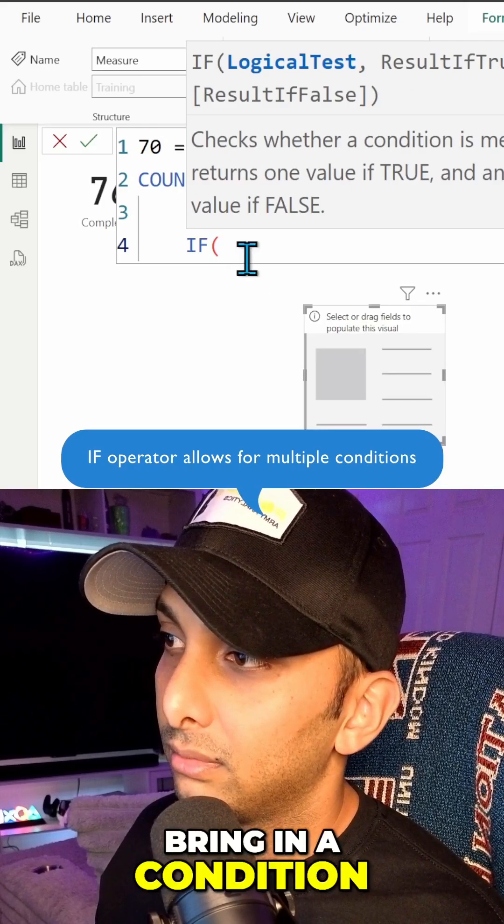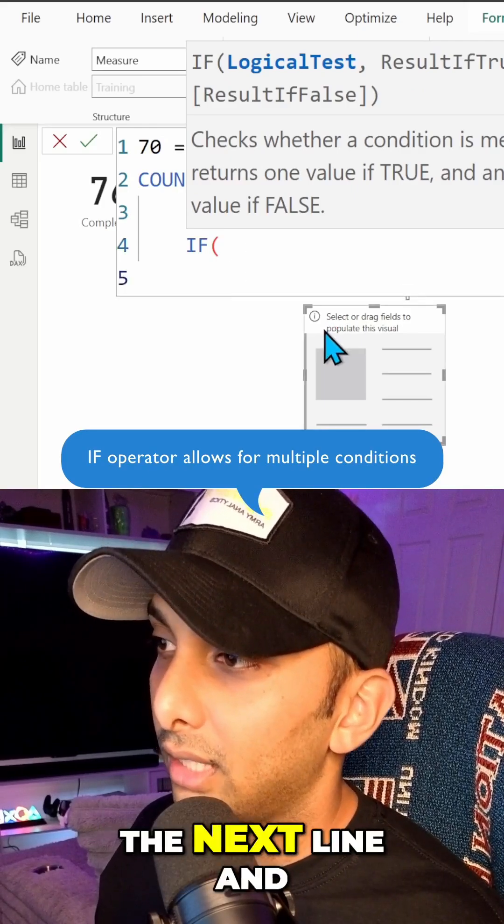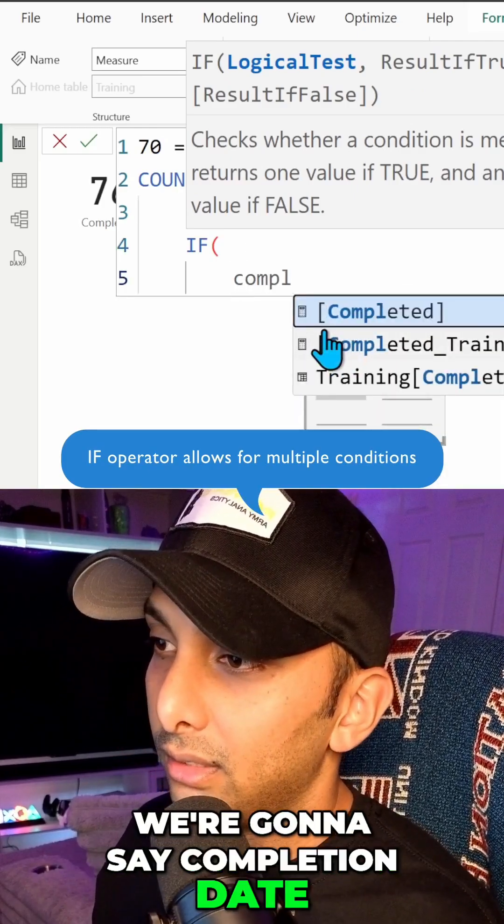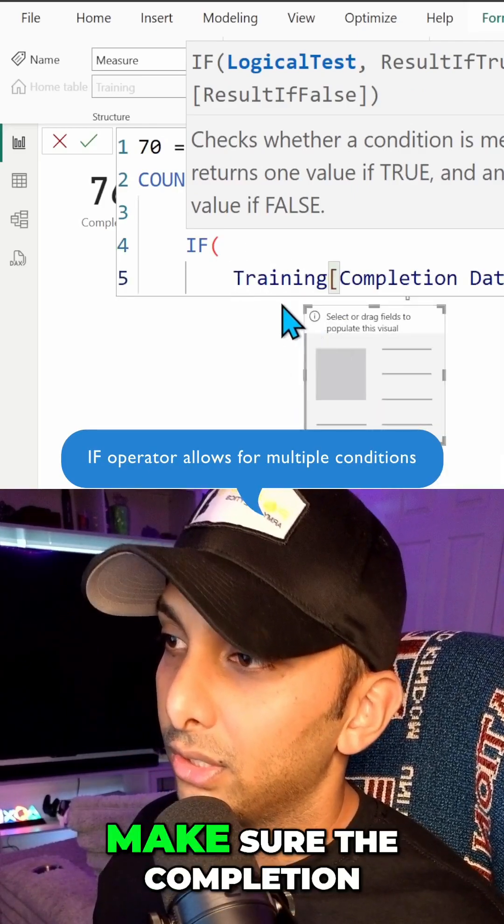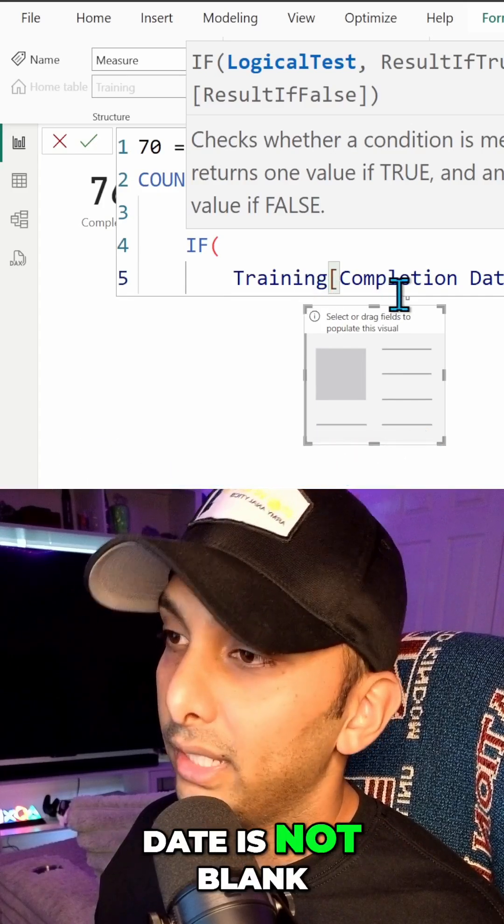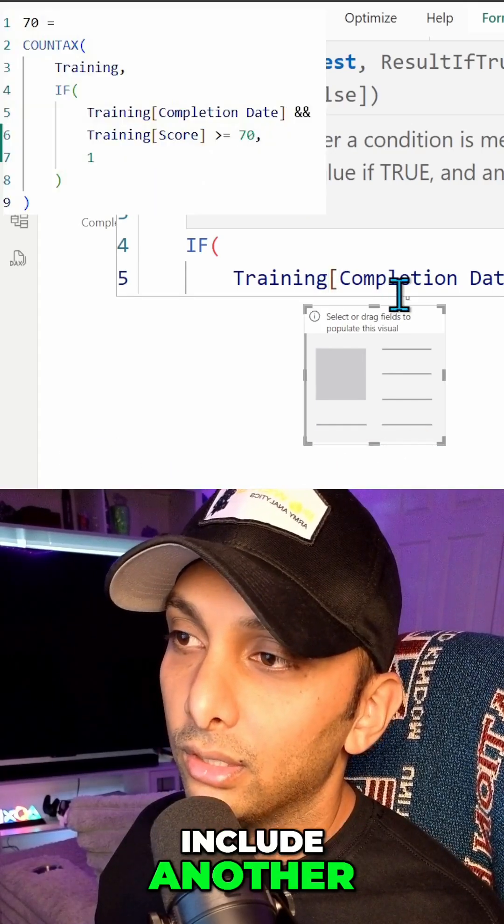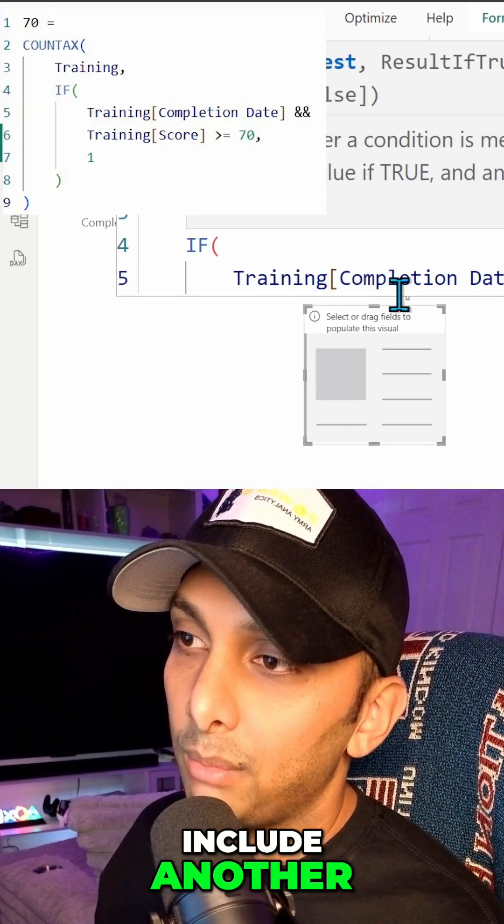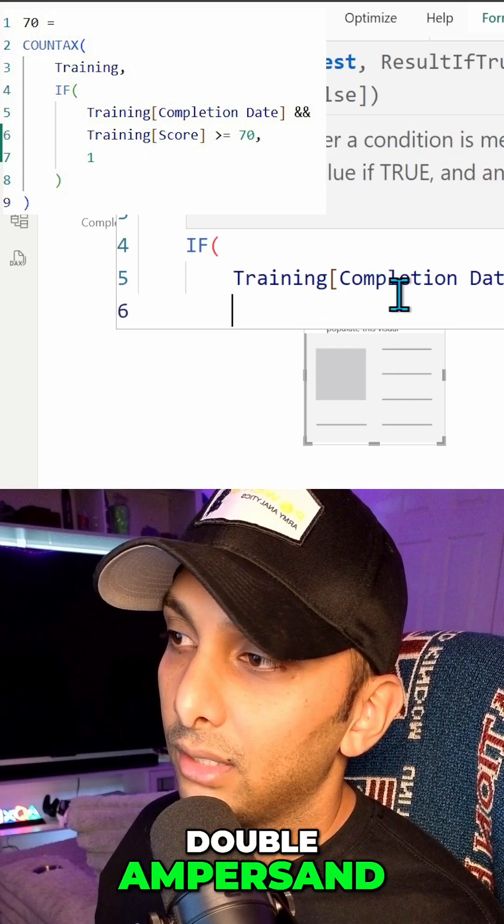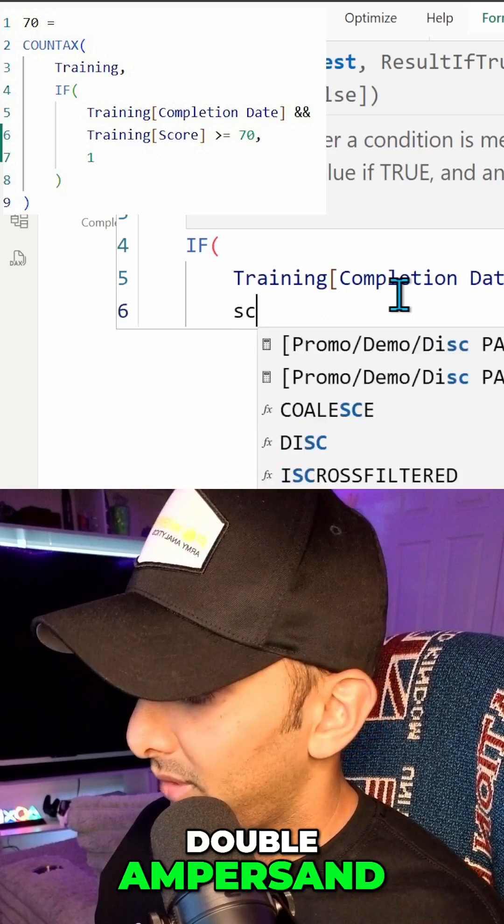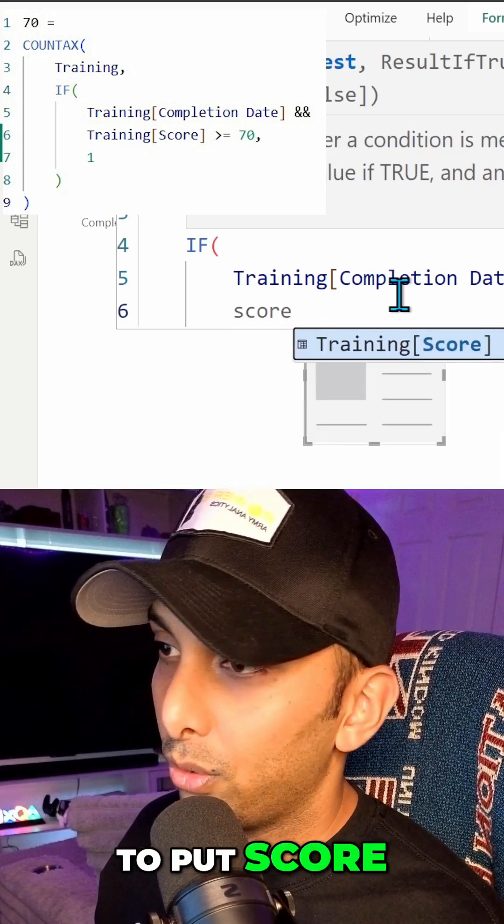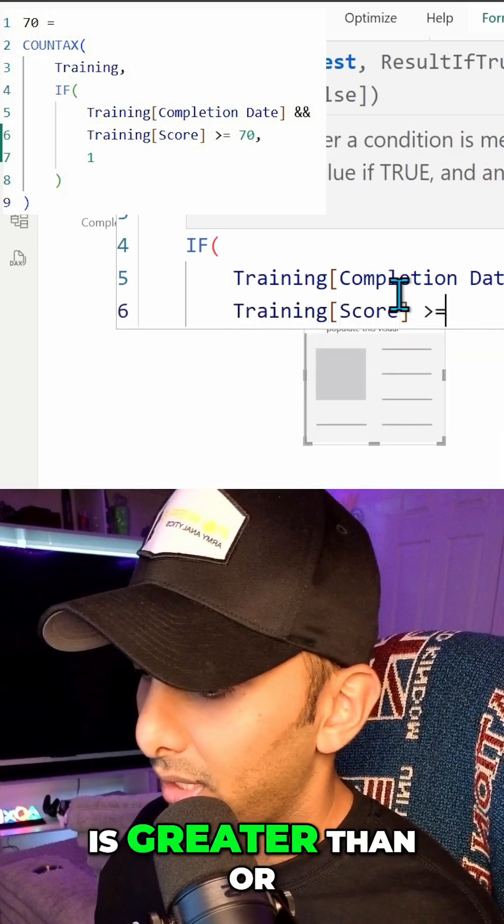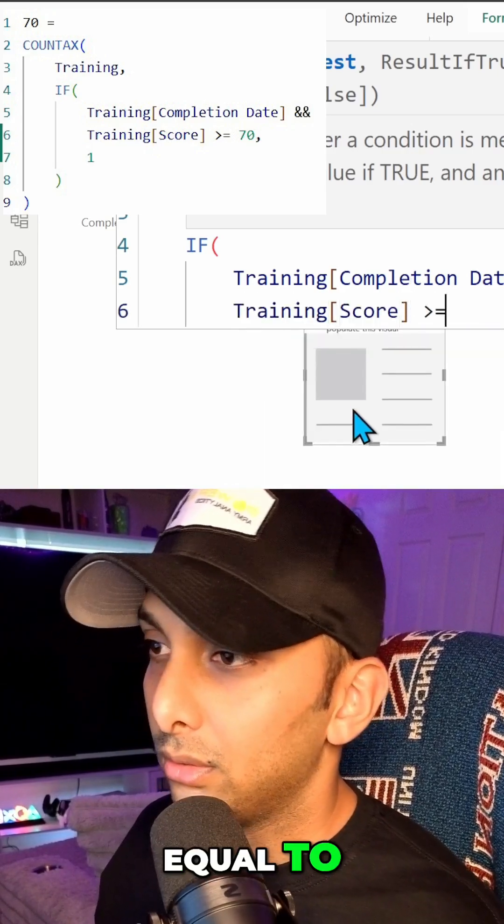We're going to go to the next line and we're going to say completion date, so we want to make sure the completion date is not blank. Right, and then to include another type of condition we're going to put a double ampersand, and then we're going to put score, we're going to put is greater than or equal to 70.